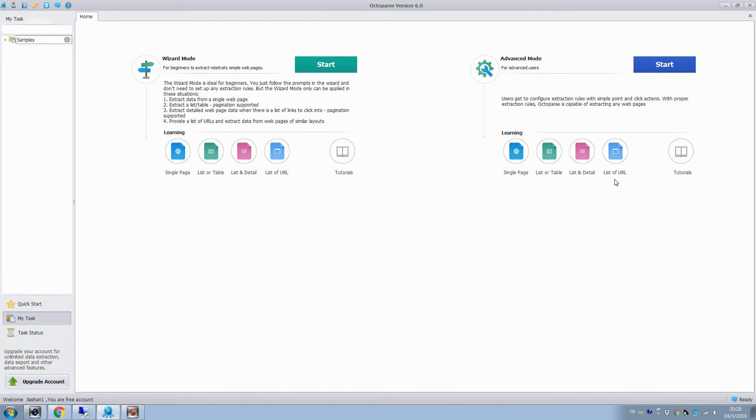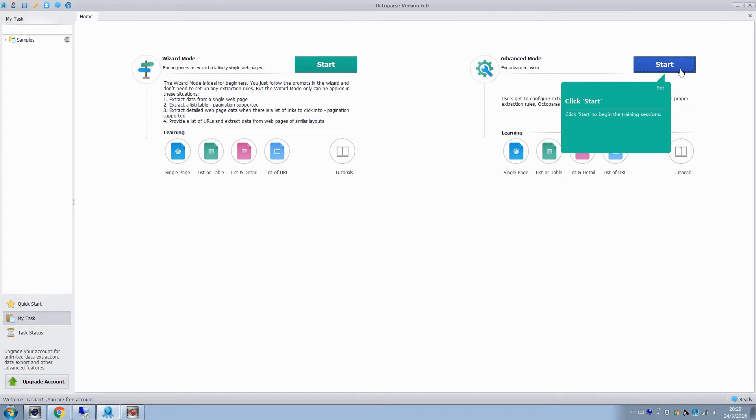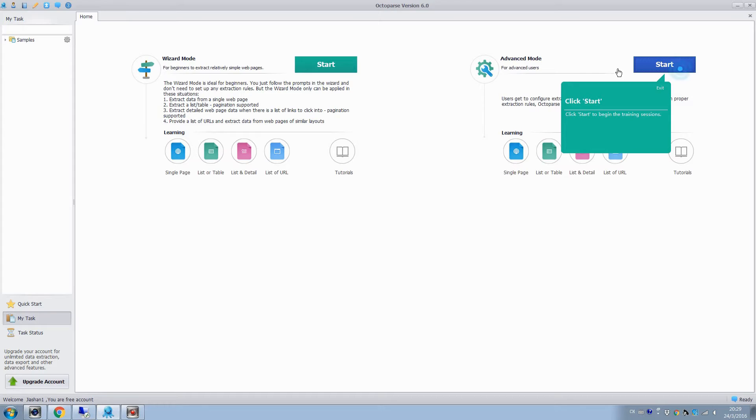In the start screen, click the list of URL icon to start our training session. First, click start. Enter the task name. Click continue and next.